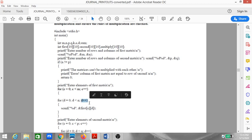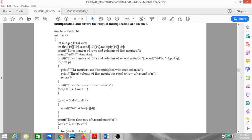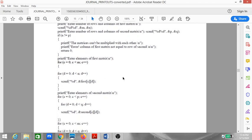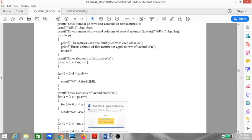If the condition is satisfied, we proceed to accept the elements of both matrices using nested for loops. The outer loop runs from c=0, c<m, c++ where m is the number of rows, and the inner loop runs from d=0, d<n, d++. Variables c and d serve as the looping variables for rows and columns respectively.